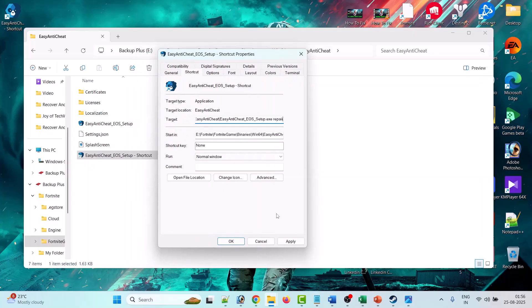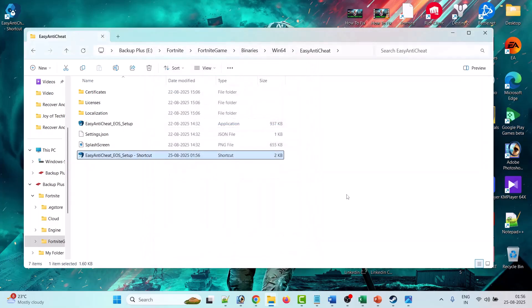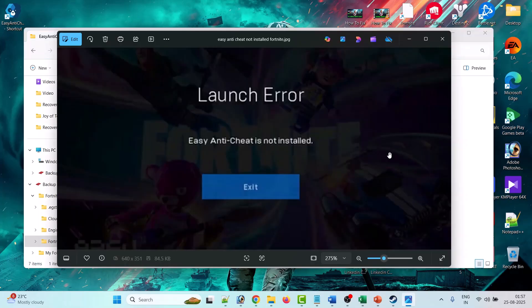And then hit Apply, OK. Now that should fix the issue. Now you can launch the Fortnite game and the Easy Anti-Cheat is not installed error should be gone now. But in case if still your problem is not fixed,